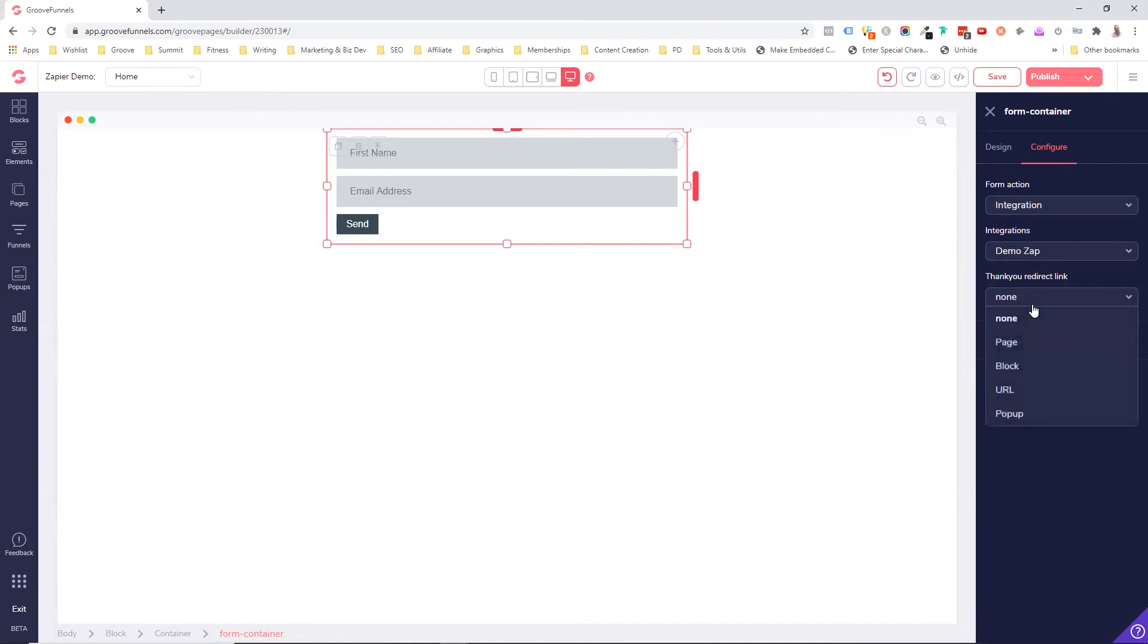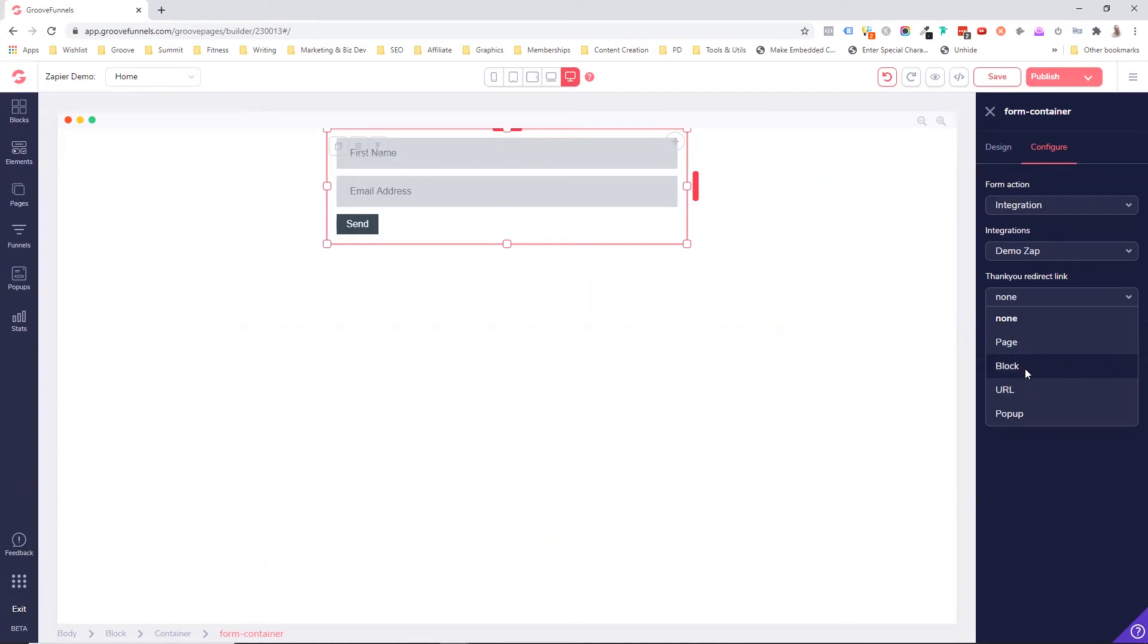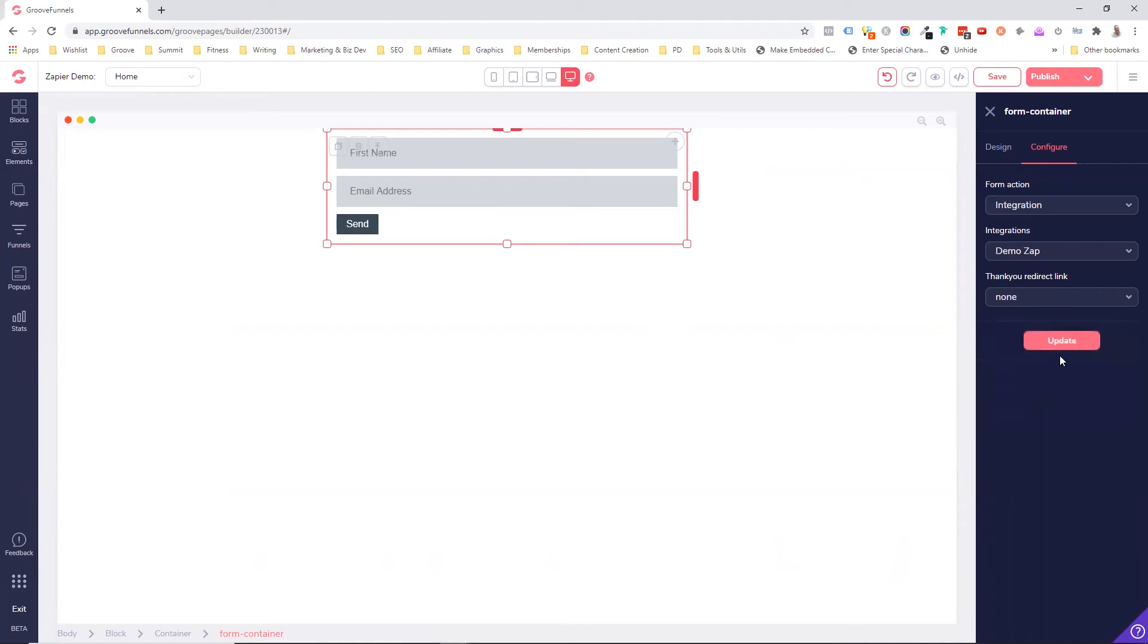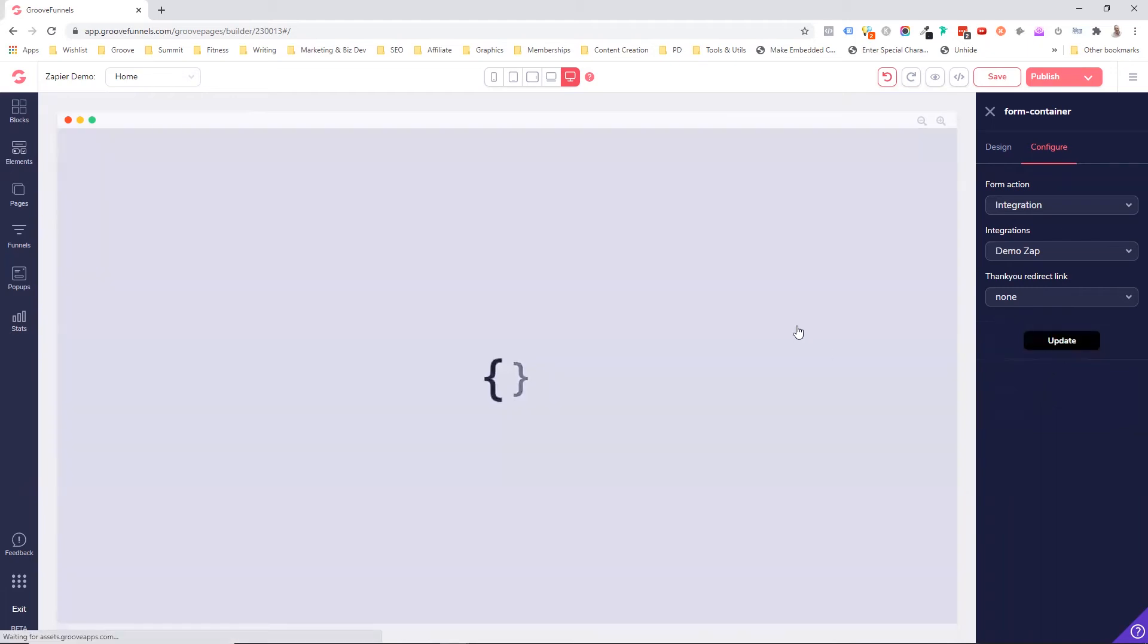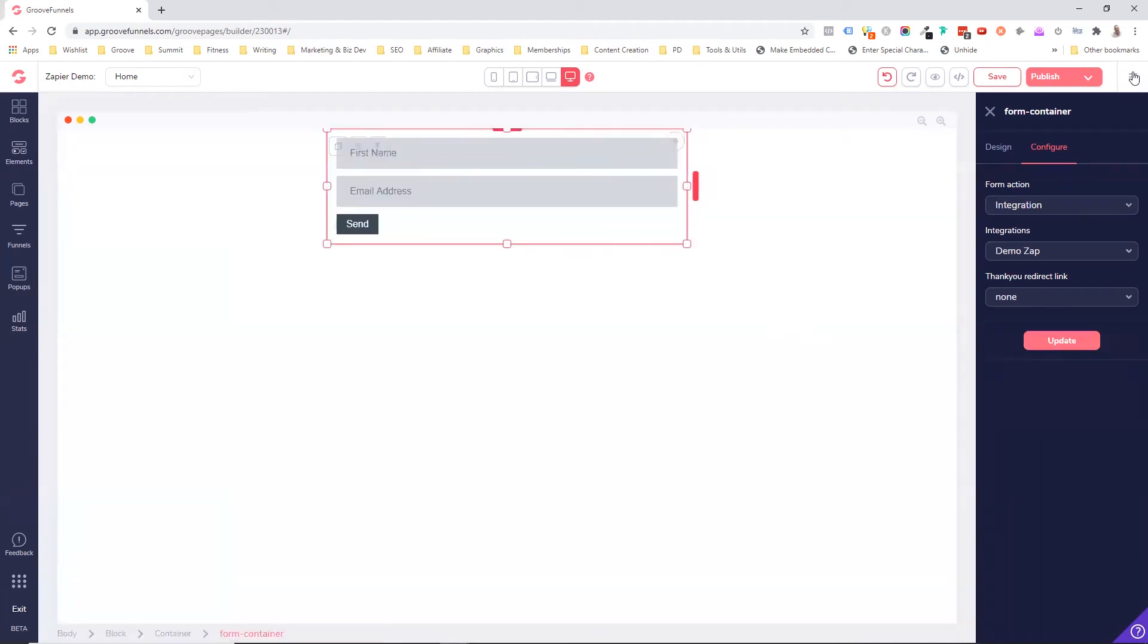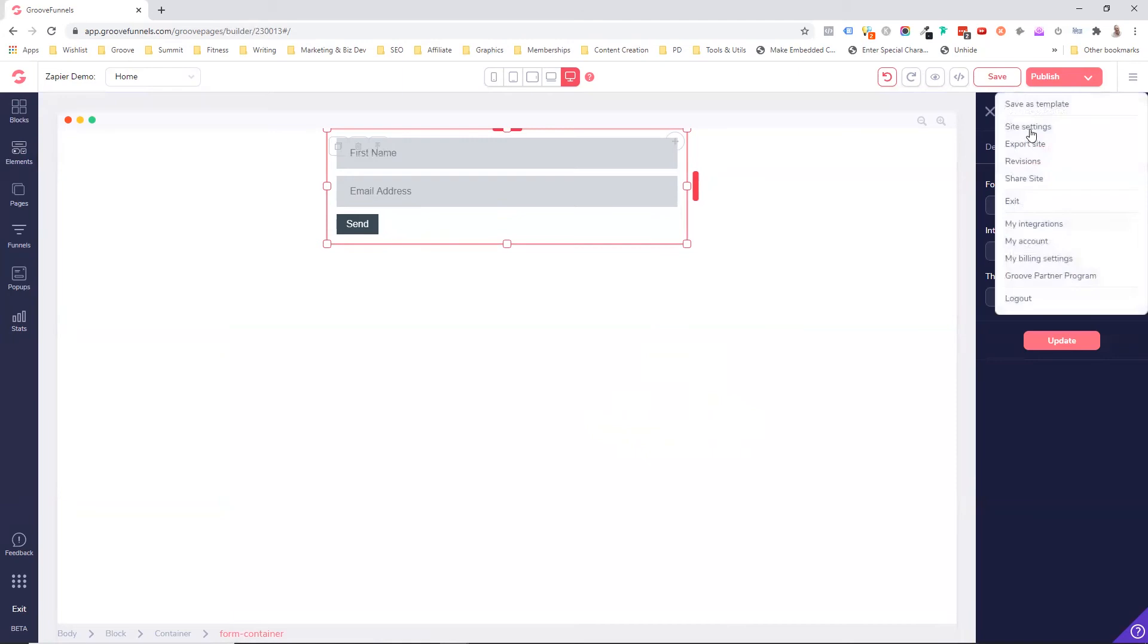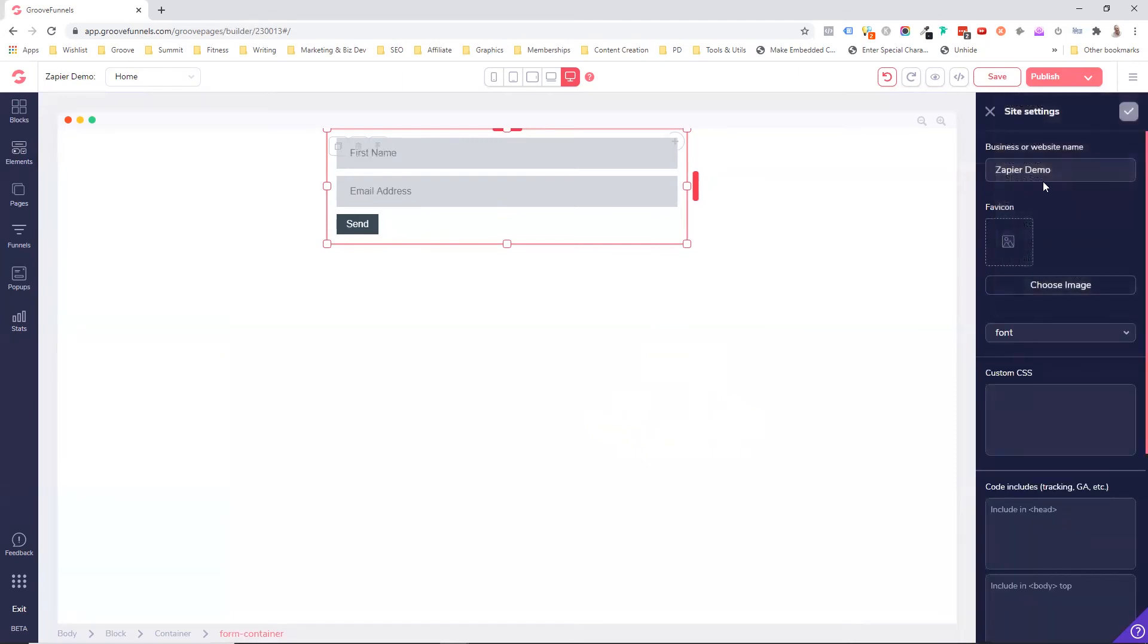And then of course, we can send it off to do something after they've submitted. So we can send it off to a page. We can send them somewhere else on the page to another block. We can send them to a different site, or we can open up a pop-up. For this, I'm just going to say none, and we're going to go update. I'm going to come to the page here. I'm going to call this Zapier demos. I'm going to go save.